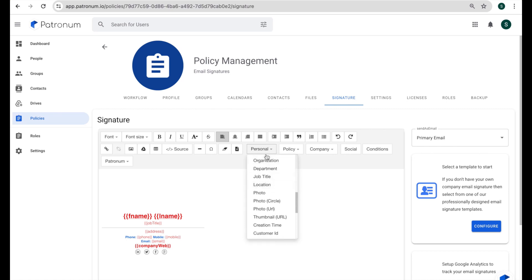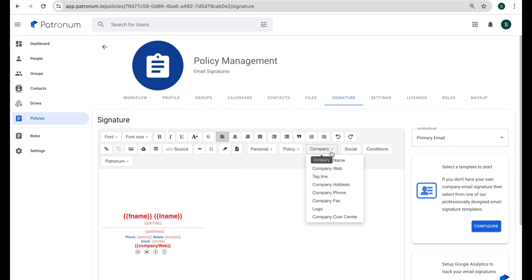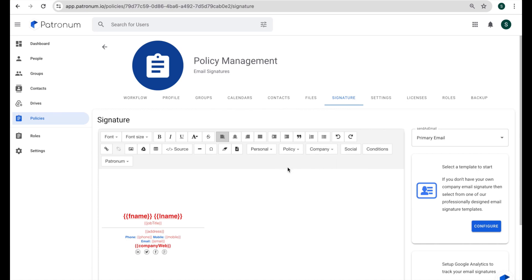Now some of them are personal, which would be variables relating to the individual. Others might be a company-wide variable, such as the company's web address and so on, which you can paste in.